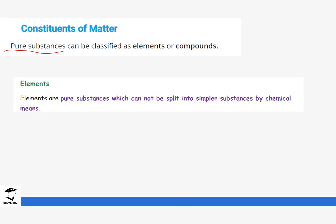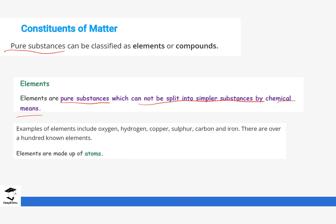An element is a pure substance which cannot be split into simpler substances by chemical means. It cannot be split because it is very small and cannot be broken down by any chemical means — it is pure and not combined with other things. Examples of elements are oxygen, hydrogen, copper, sulfur, carbon, and iron. We will discuss the periodic table in Form 2 later where you will see many more elements.